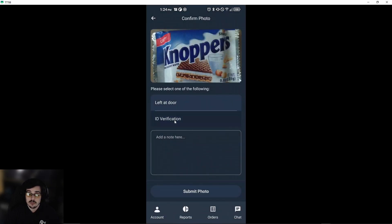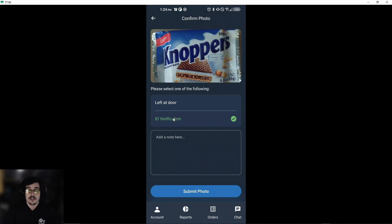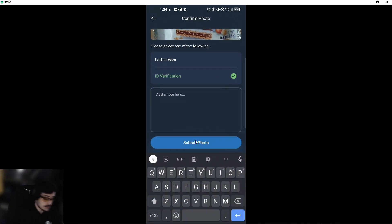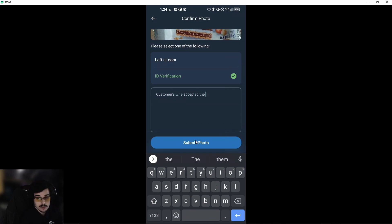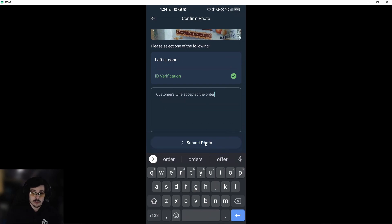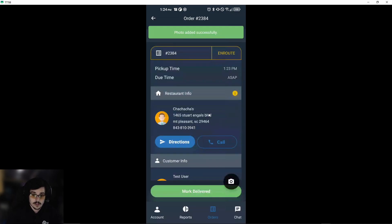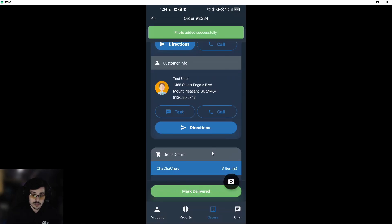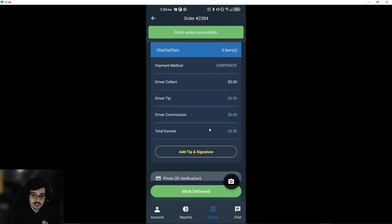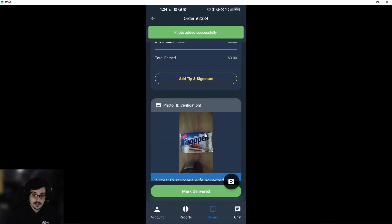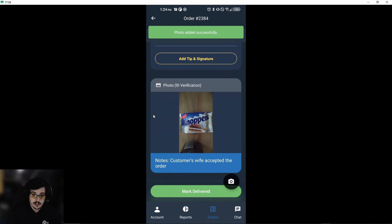We can say that we got ID verification from the customer, we made sure that's who ordered the food, and we can say 'customer's wife accepted the order.' We'll submit the photo. Once we do that, if you scroll down, you'll see that we have ID verification.